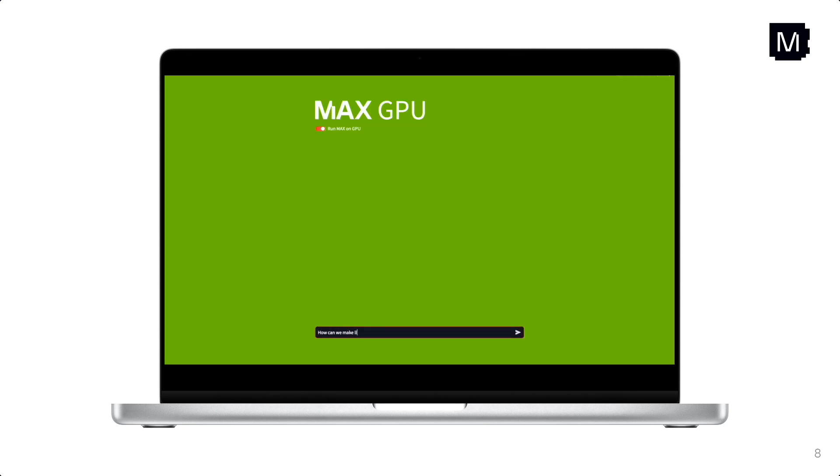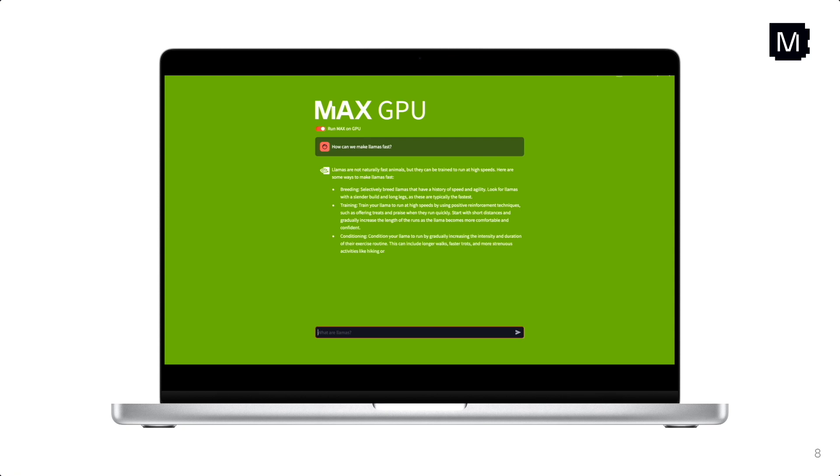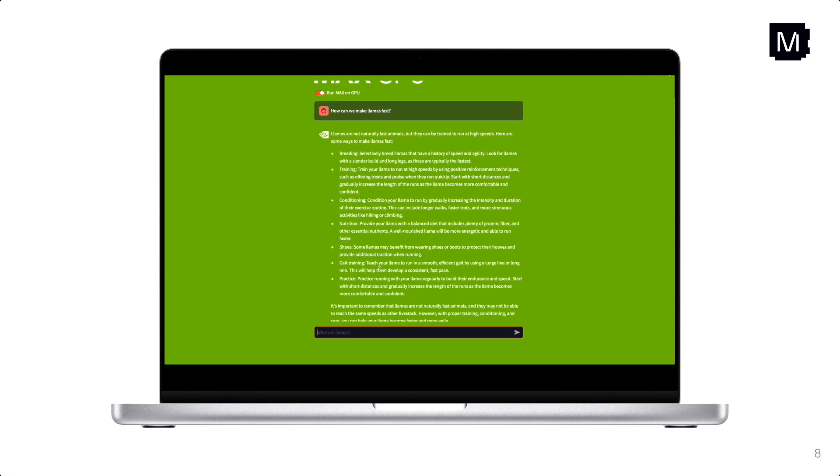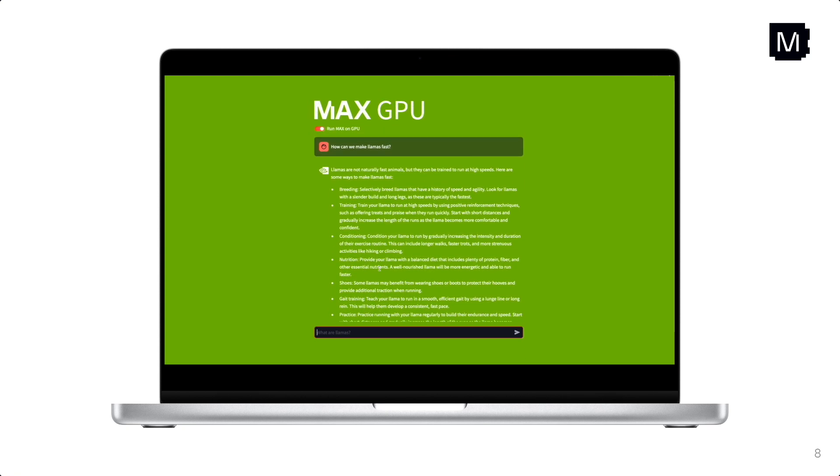And then I'm going to type in the query again, how to make LAMAs fast. And it's such a fast response. It's super, super fast.